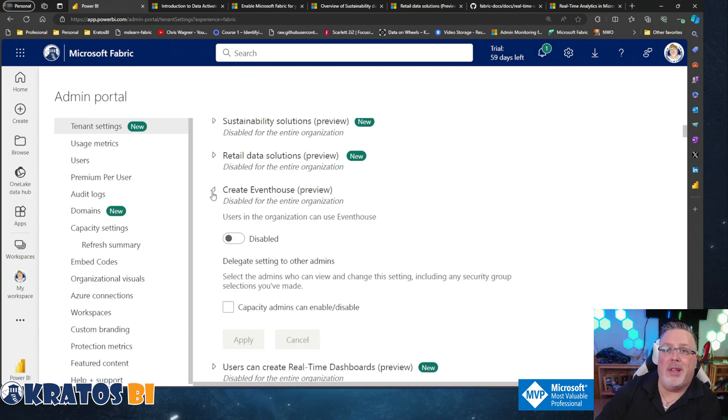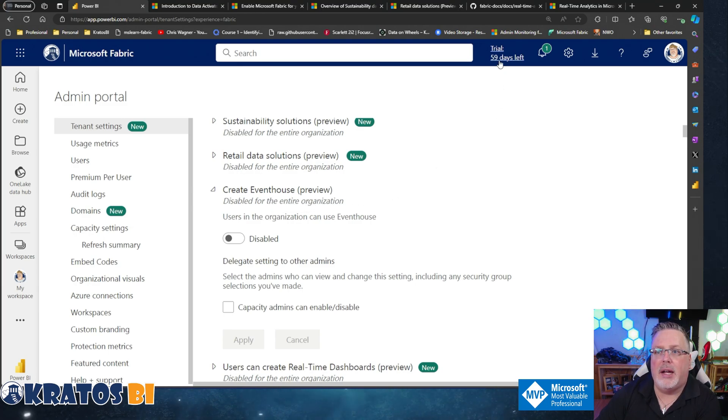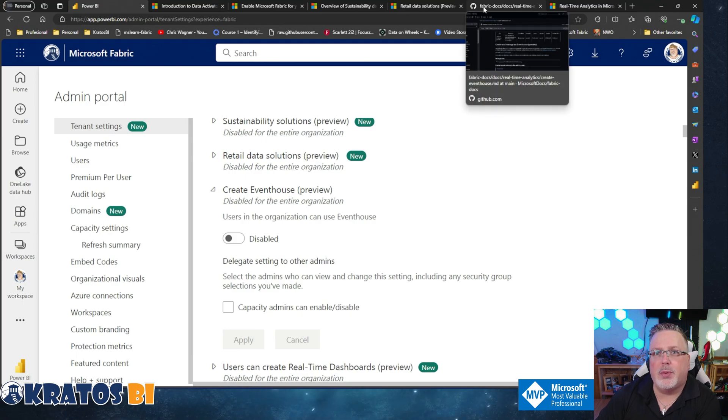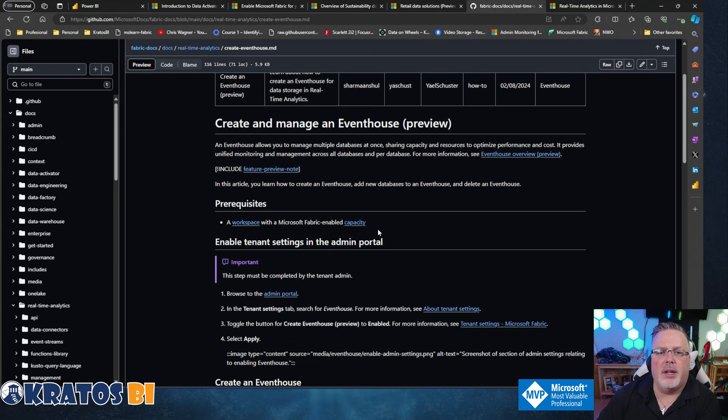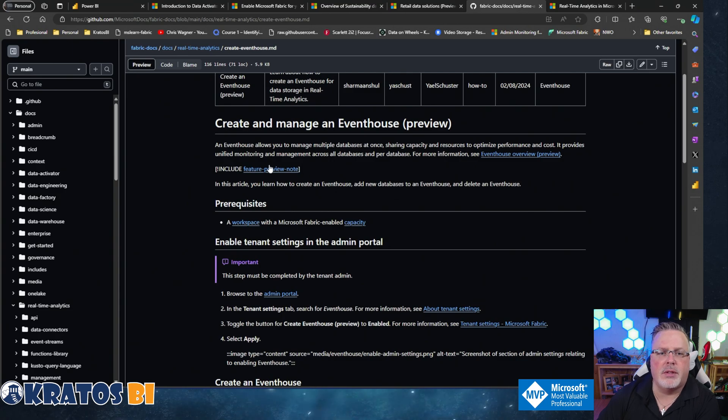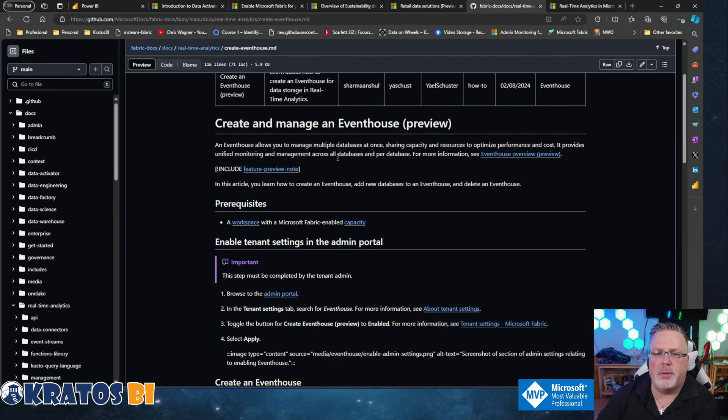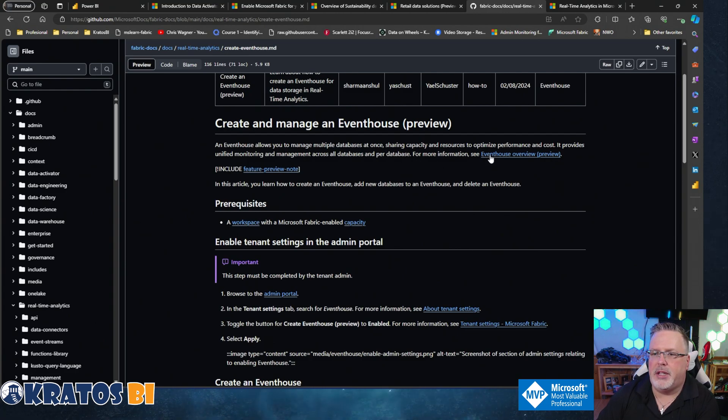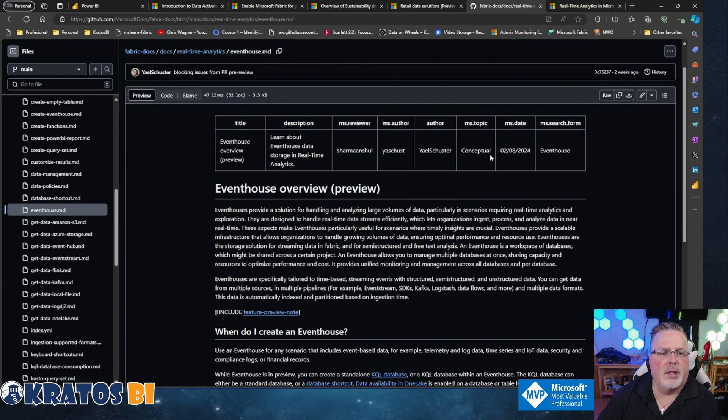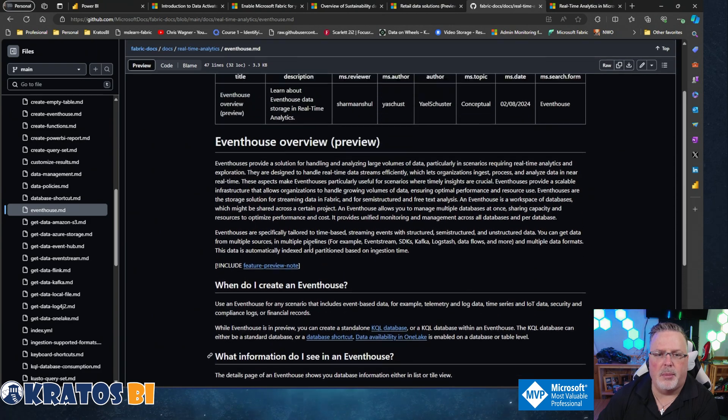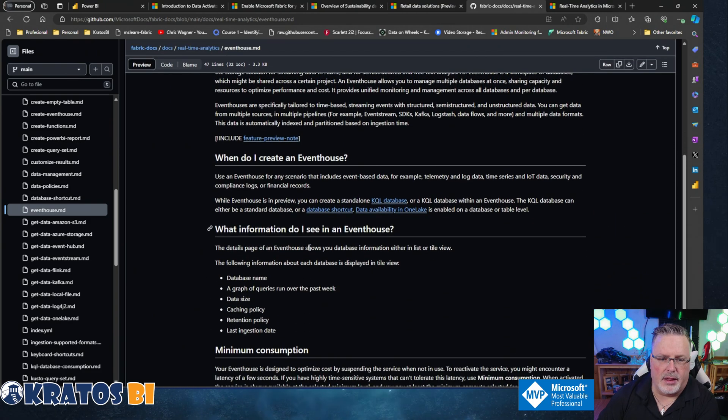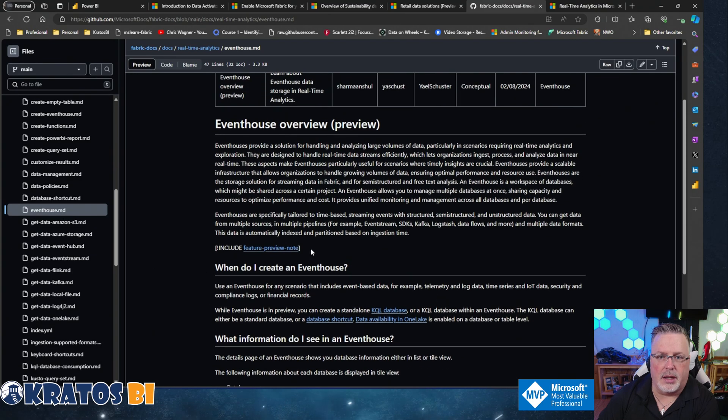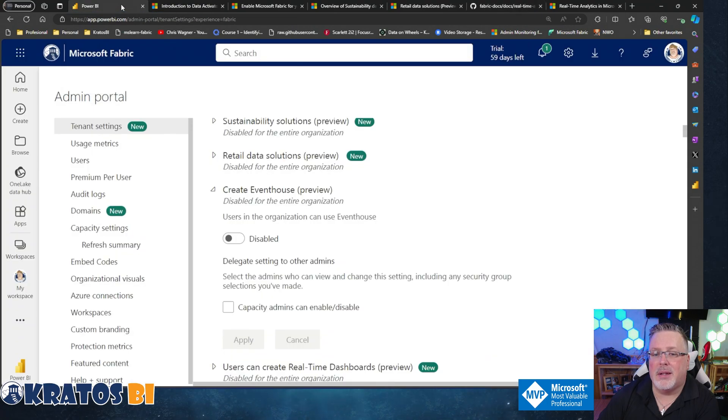Now this is something - it's not tagged with new, but creating an event house is something that honestly I didn't know what this was and I had to do some googling to figure out what it is. There is a doc out here about how you can create and manage an event house which allows you to manage multiple databases at once, sharing capacity and resources to optimize performance and cost, provides unified monitoring management across all databases. I'm going to click on that and see what's here. There's more information about that. I think this is kind of cool - again something I don't know much about, but it is something brand new and it's out in the service and available today preview-wise.